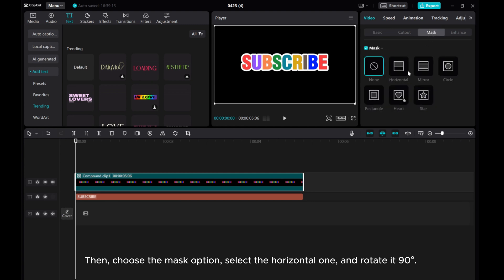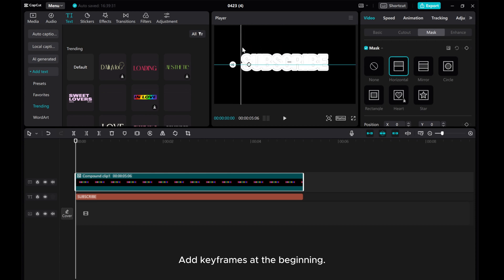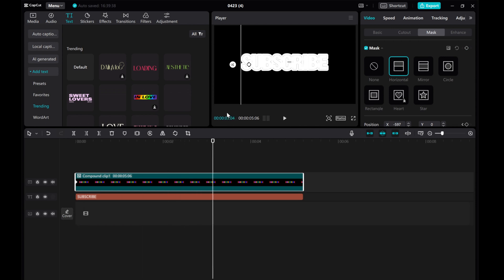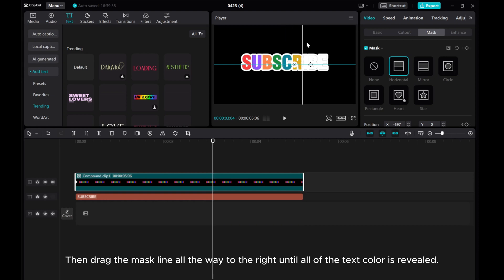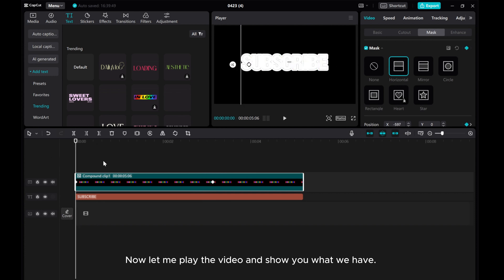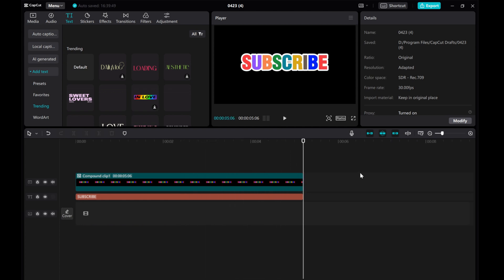Then choose the Mask option, select the horizontal one, and rotate it 90 degrees. Add keyframes at the beginning. Move the cursor on the timeline to 3 seconds, then drag the mask line all the way to the right until all of the text color is revealed. I hope this tutorial was helpful. Don't forget to like, comment, share, and subscribe to the channel. If you have any questions, drop them in the comments below and I'll do my best to answer them all.